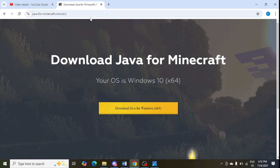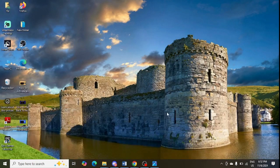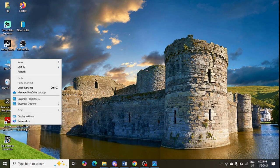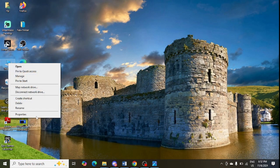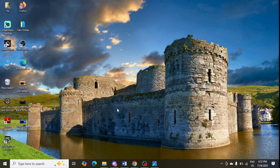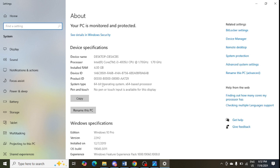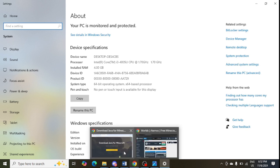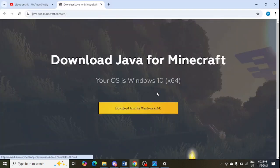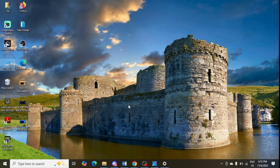After uninstalling, open the download link — I will share this link in the video description. Make sure your system is 64-bit. You can check by going to 'My Computer,' right-clicking, selecting 'Properties,' and checking the System Type. It shows 64-bit here, so you can install this Java for Minecraft from the link in the video description.